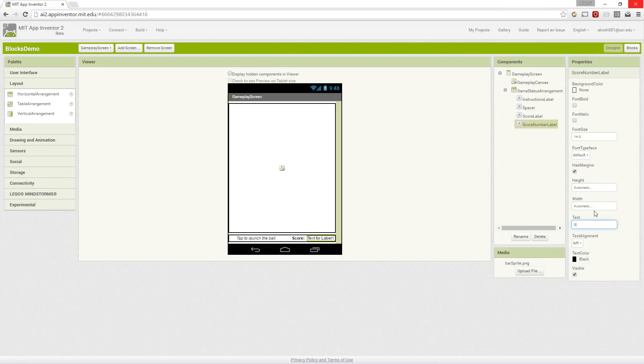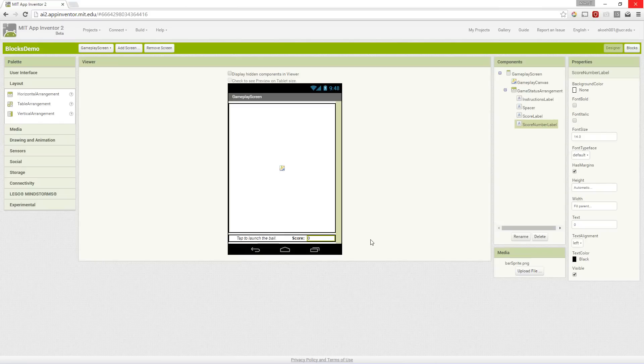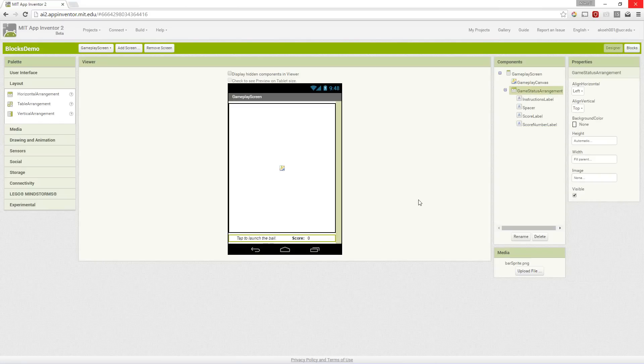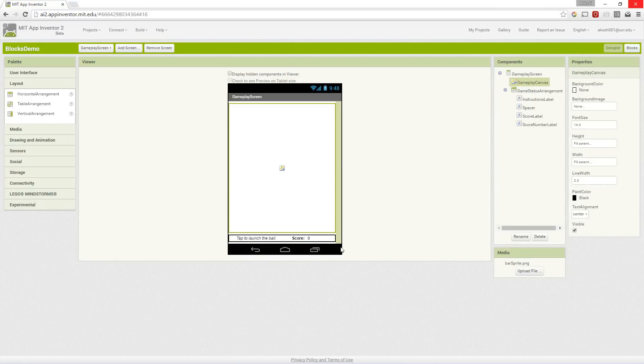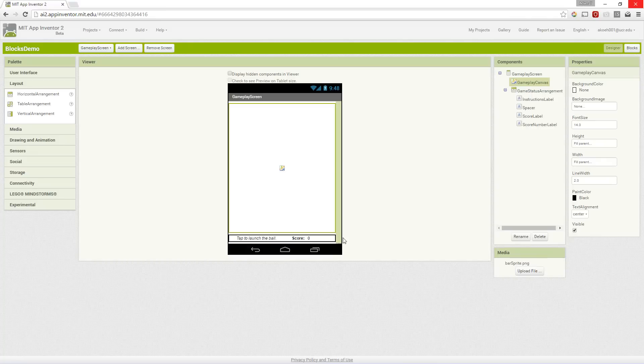We'll have it fill parent so we see it expand all the way across the width. This is the basic layout for the horizontal arrangement with several labels. Now we have this canvas and what we're going to use in Brick Breaker are two things.